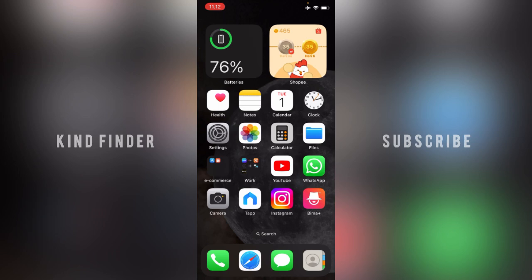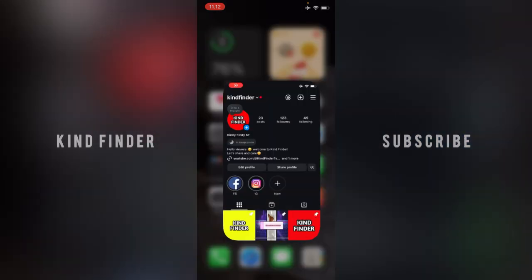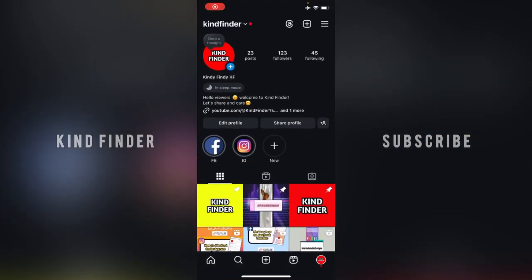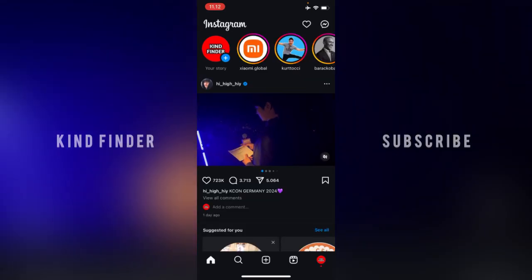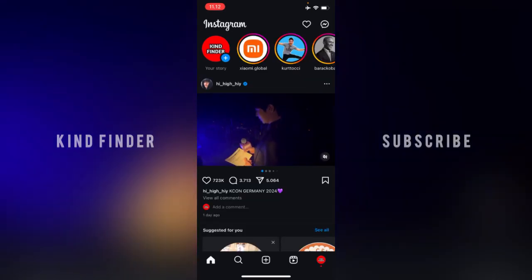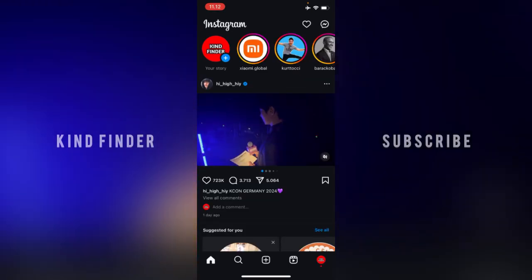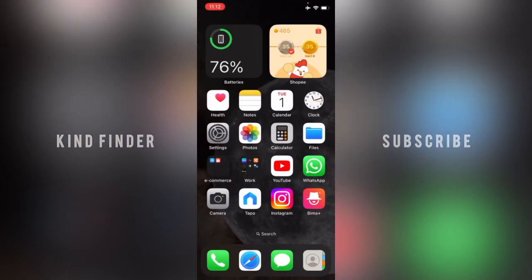You can sort them by the latest one or the earliest one. You can just easily check that on your Instagram. Before we get started, please consider subscribing to our channel and don't forget to turn on the notification. Thank you.